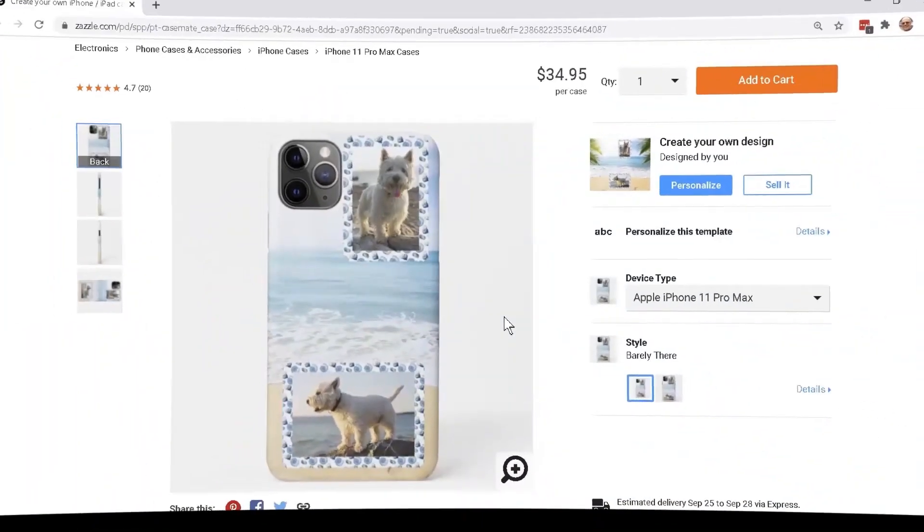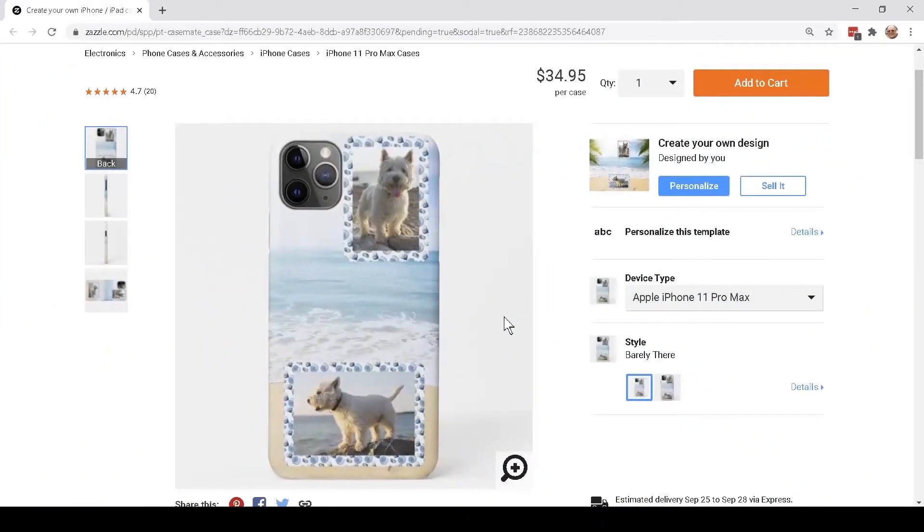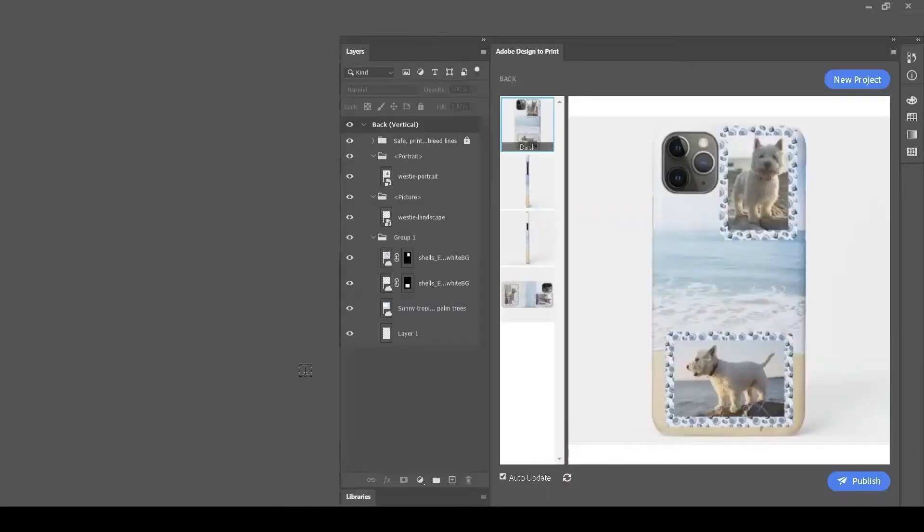I'd like to add some personalized text to my template so customers can make this even more special when they're gifting or using this product.